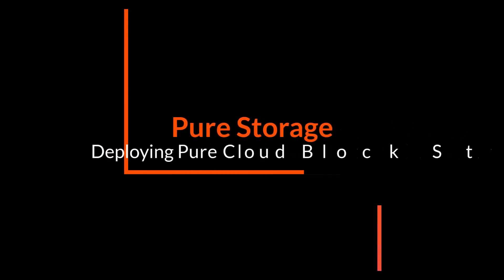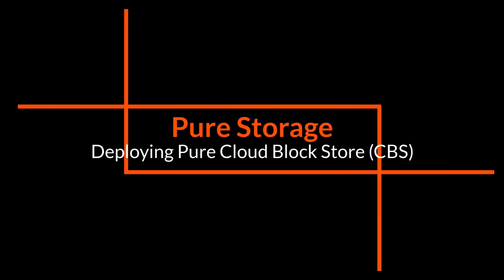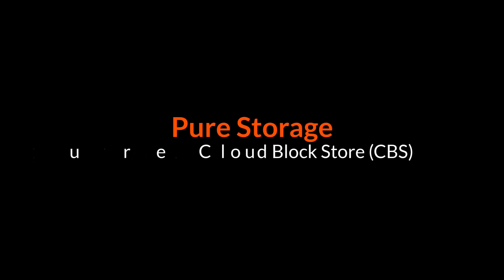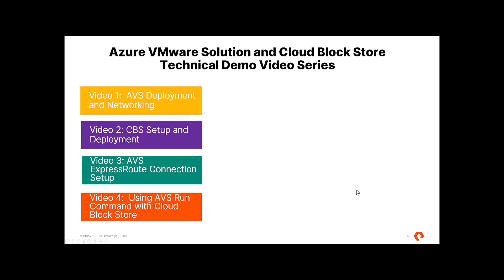Hi, Kyle Grossmiller here again, and welcome back to our video demo series on using Pure Cloud Block Store with Azure VMware Solution.